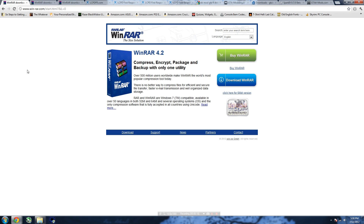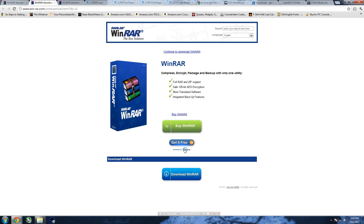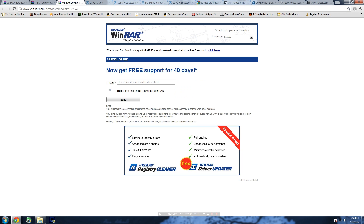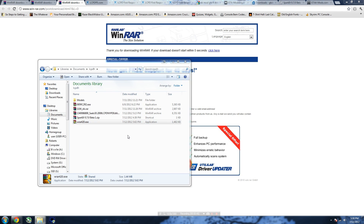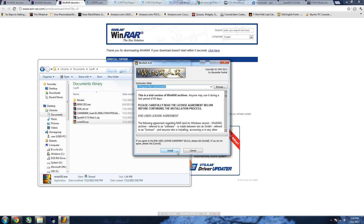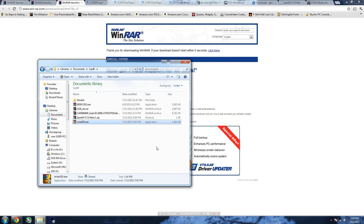What you want to do is go to winrar.com, click the blue button that says 'Download WinRAR'. It'll take you to another screen where you click the same blue button again. Wait five to ten seconds and it'll start downloading. Once it downloads, double-click it, click Yes, click Install, and it should do it by itself.